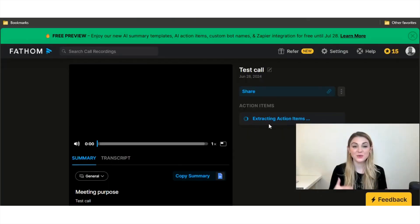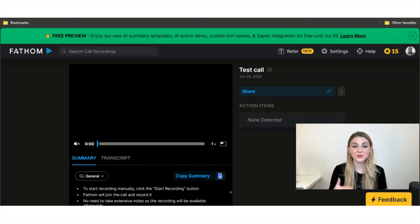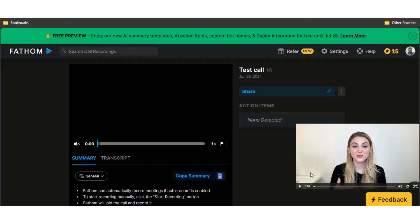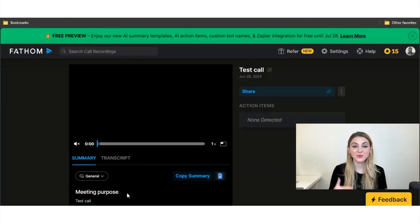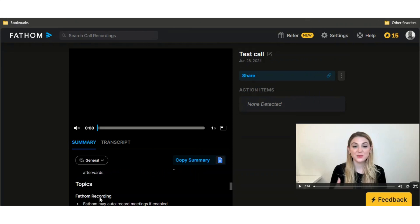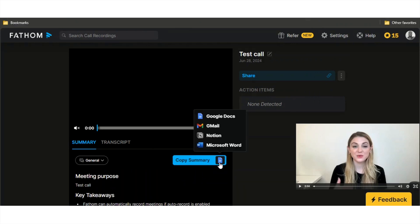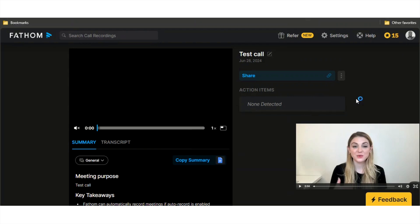What it's going to do is take and analyze what was done in the call and extract any action items, just like tldv would. You can see over here it has the meeting purpose, the key takeaways, topics, the whole nine. You can always copy the summary to Google Docs, Gmail, whatever. A lot of these tools will typically send a lot of these summaries over to your email after the meeting is done.